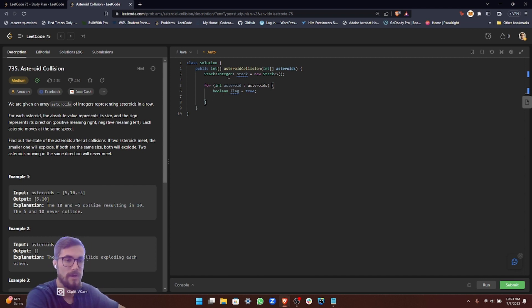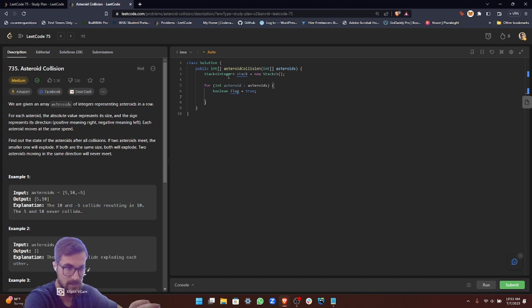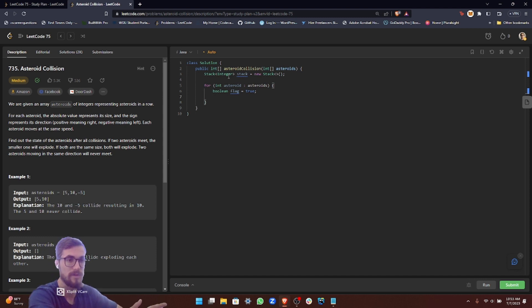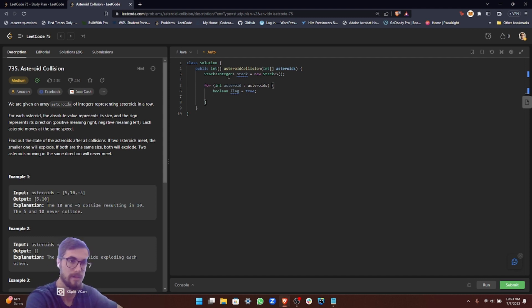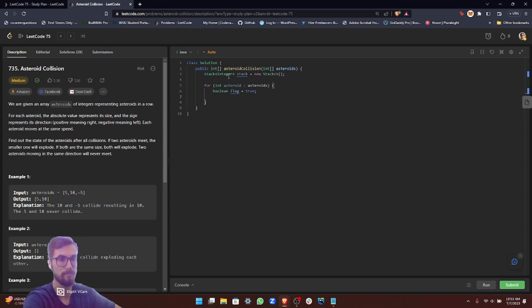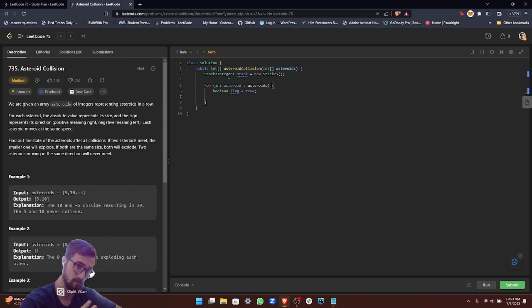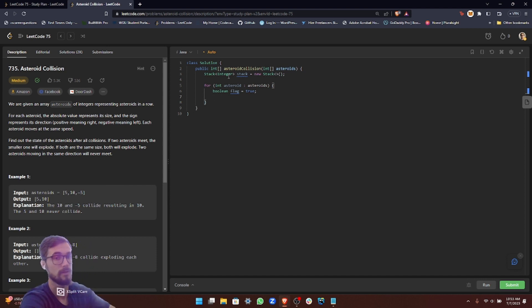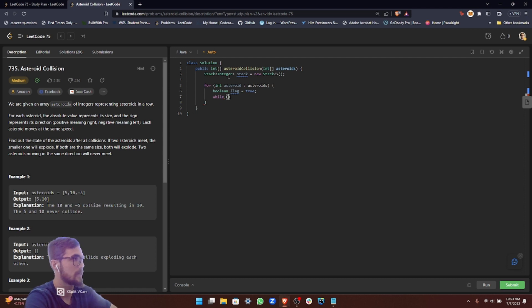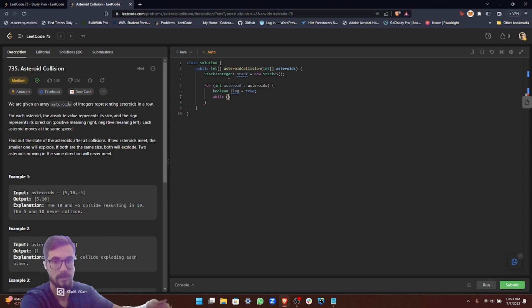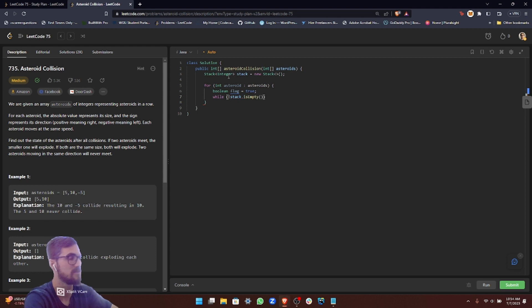An asteroid can keep moving, right? So if we have a negative asteroid and it's going to collide with one going right that's already in the stack, it can keep moving through if it's continuously bigger than the asteroid going in the opposite direction. To simulate that collision, we need a while loop because one particular asteroid can keep moving. Let's think of our conditions. The stack can't be empty because if it's empty, we're just going to add that asteroid to the stack since it can't collide with anything. So the stack can't be empty, and we can use the isEmpty method.